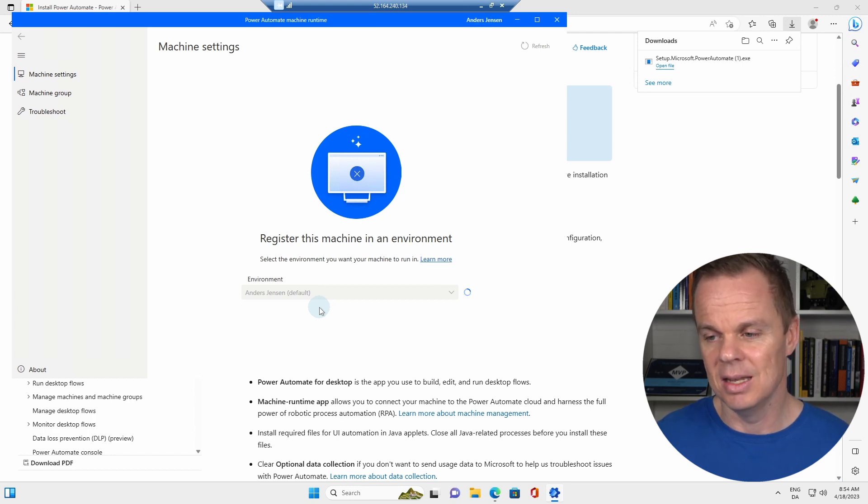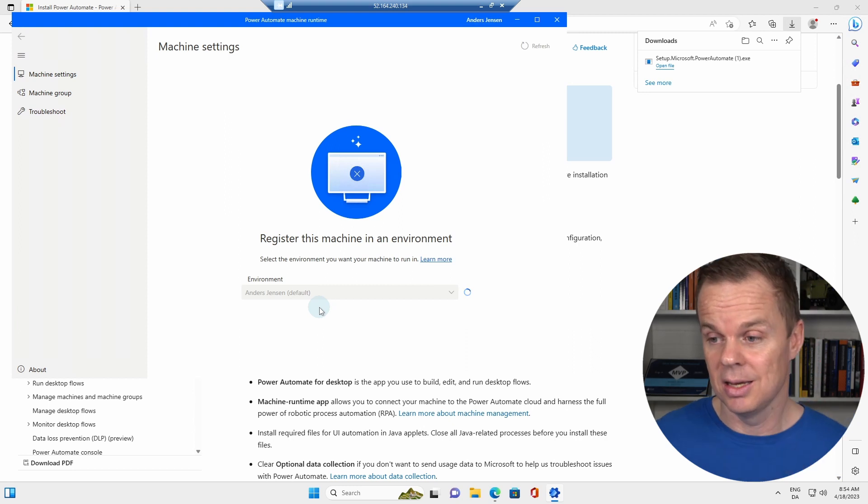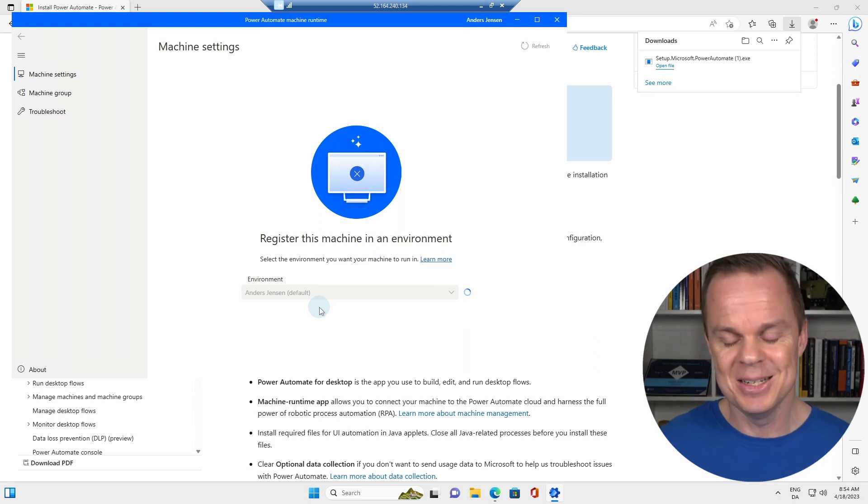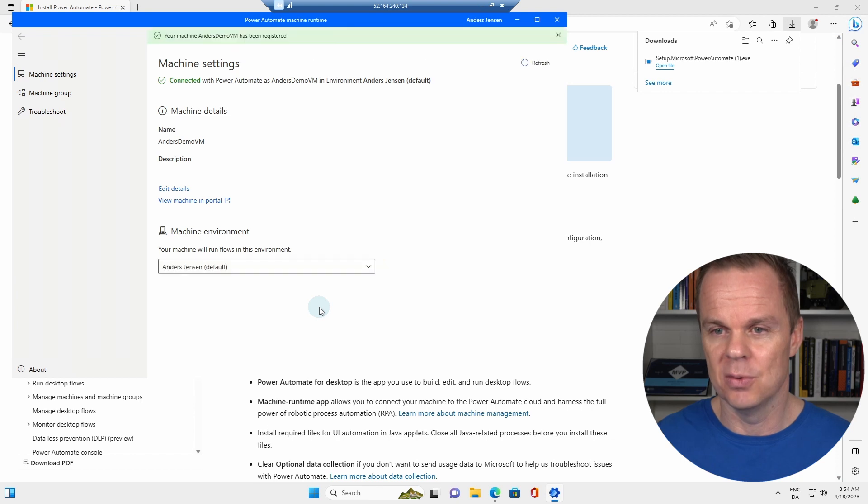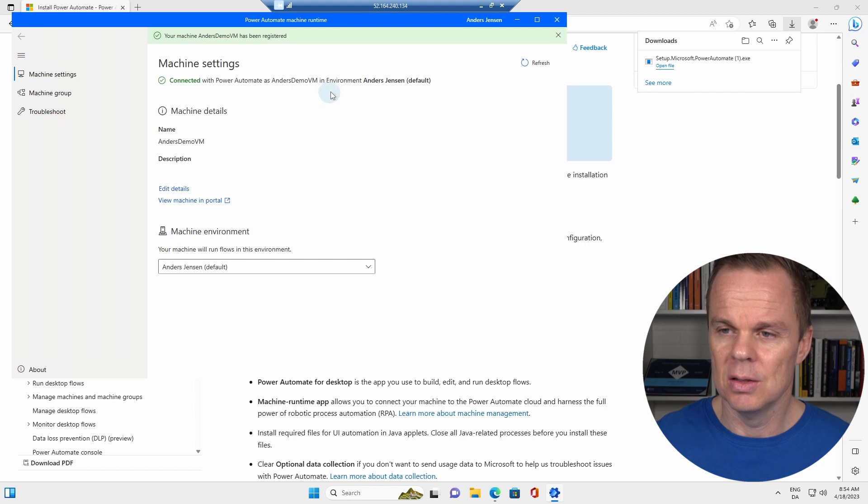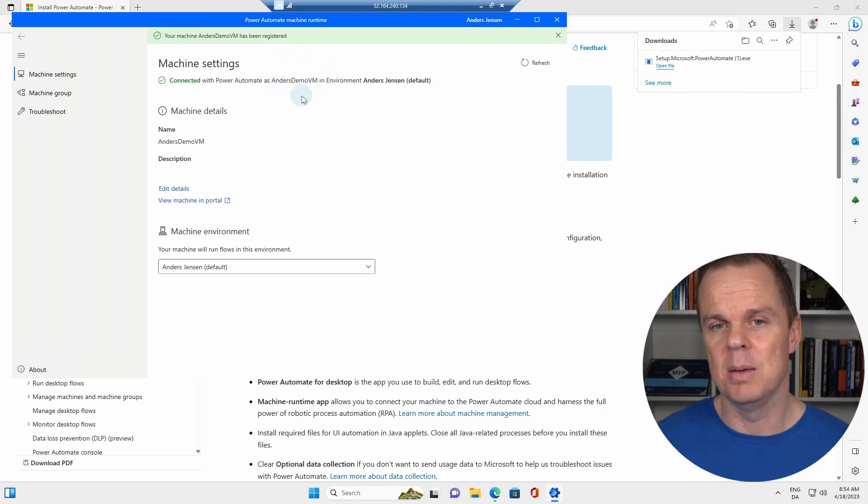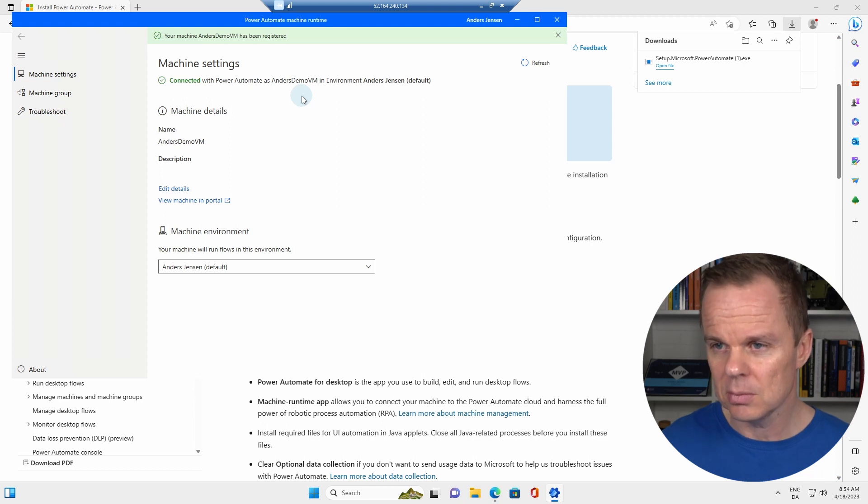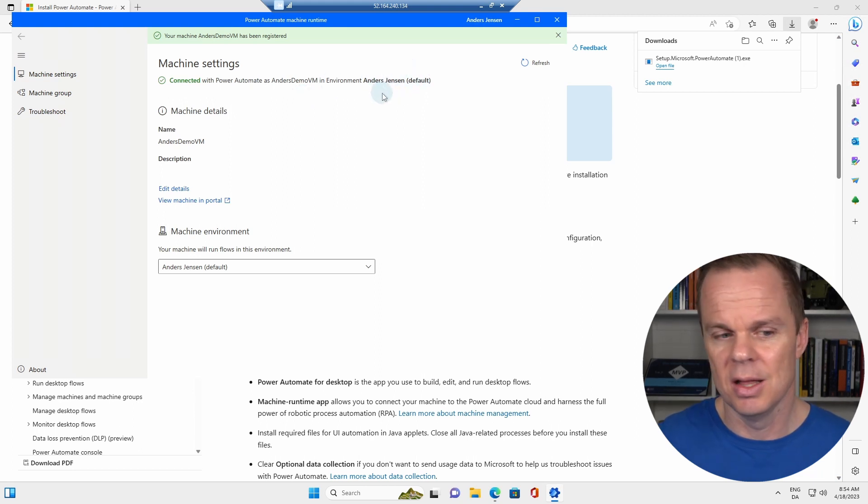And here again, it will take a couple of seconds, maybe 20. And while we are waiting for that, now we can see that we are connected. We can see that this machine is called Anas Demo VM. That is just the name of this machine in the environment, Anas Jensen default.